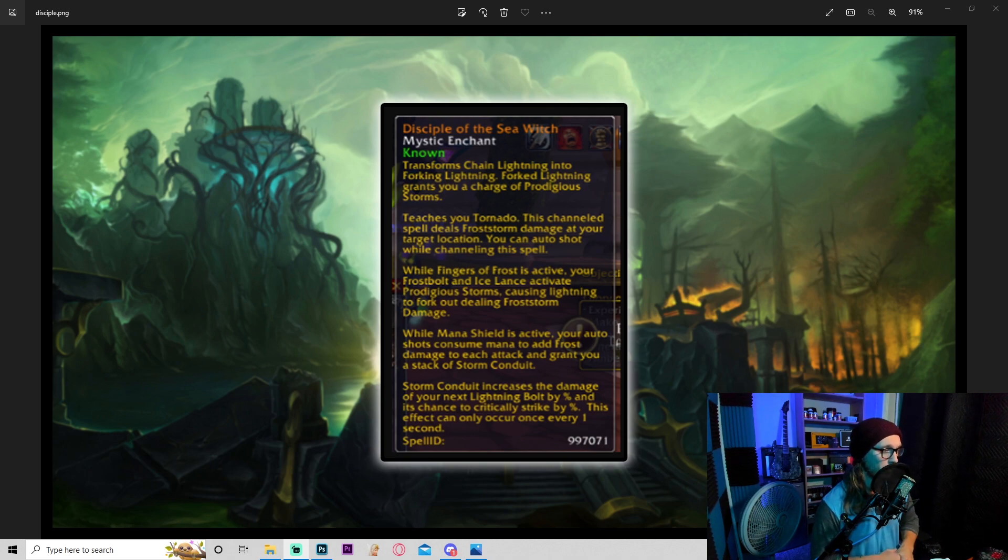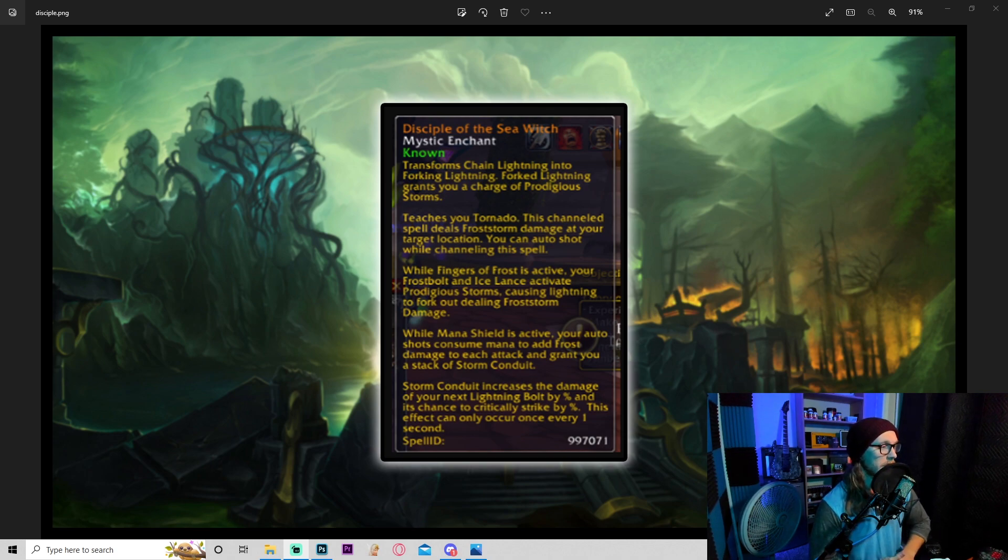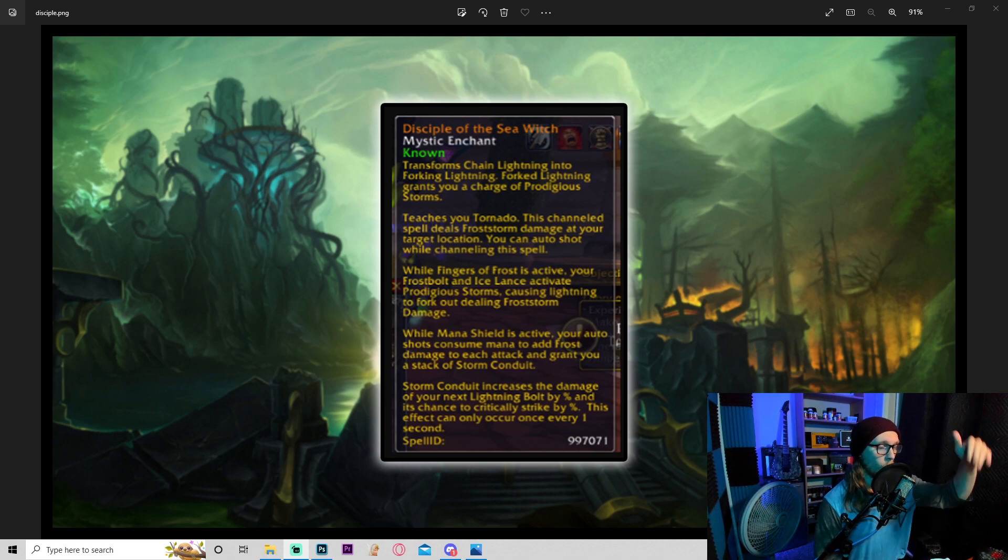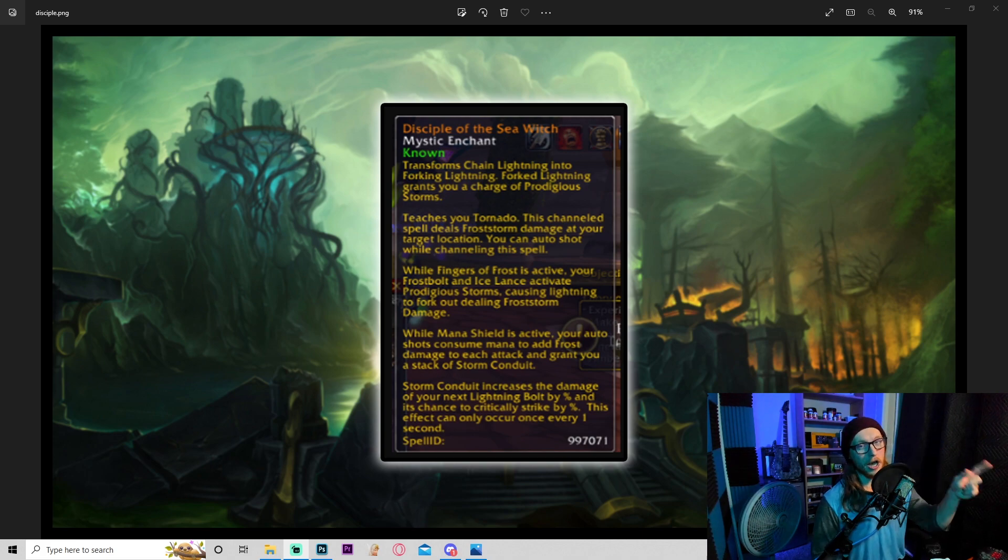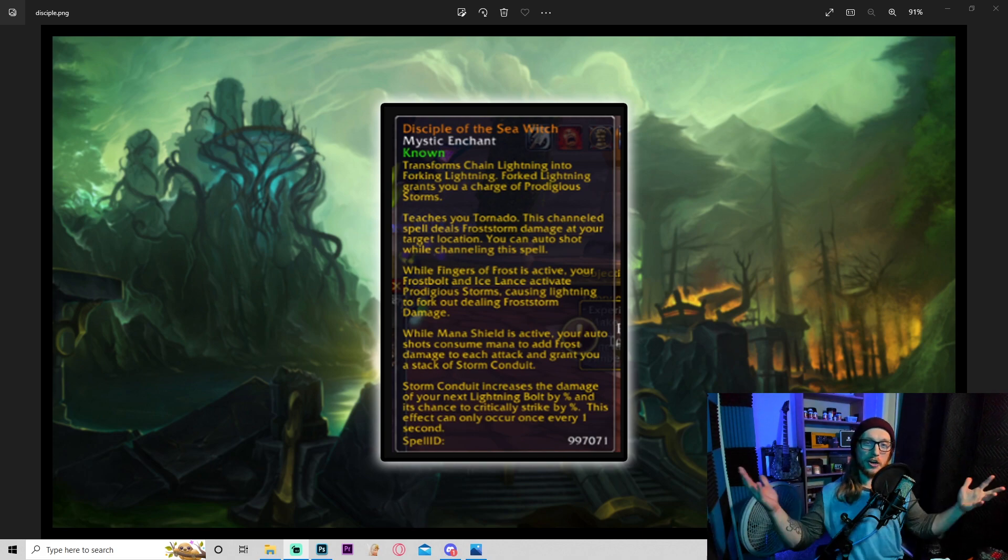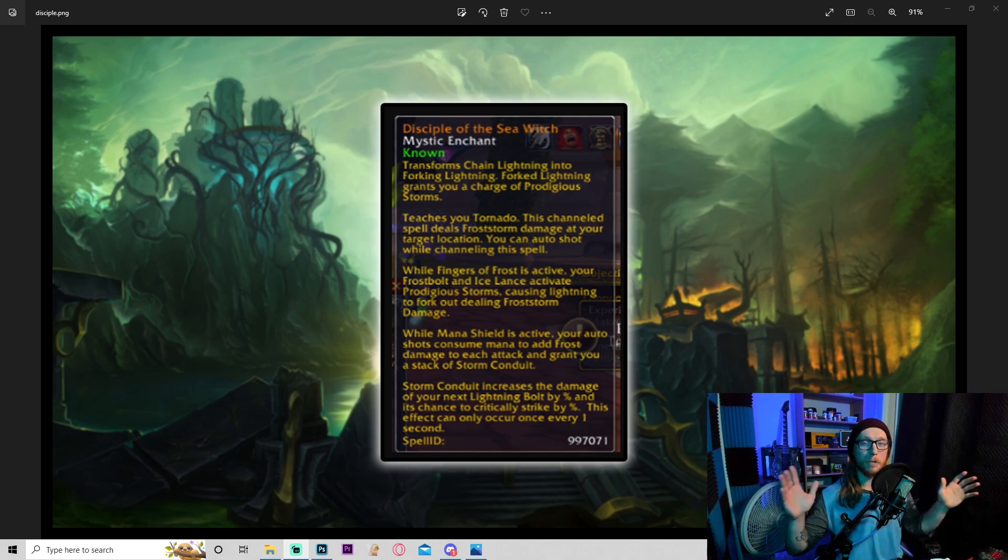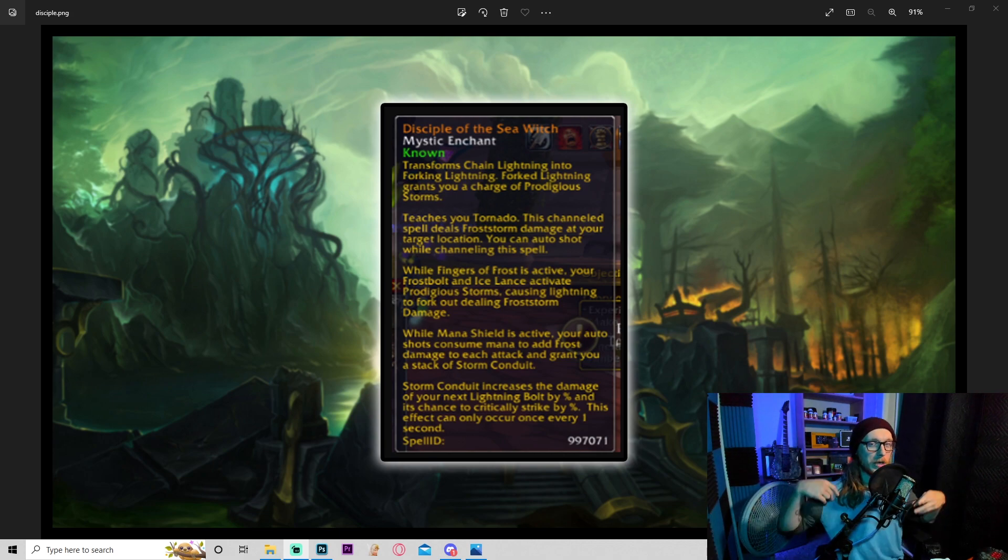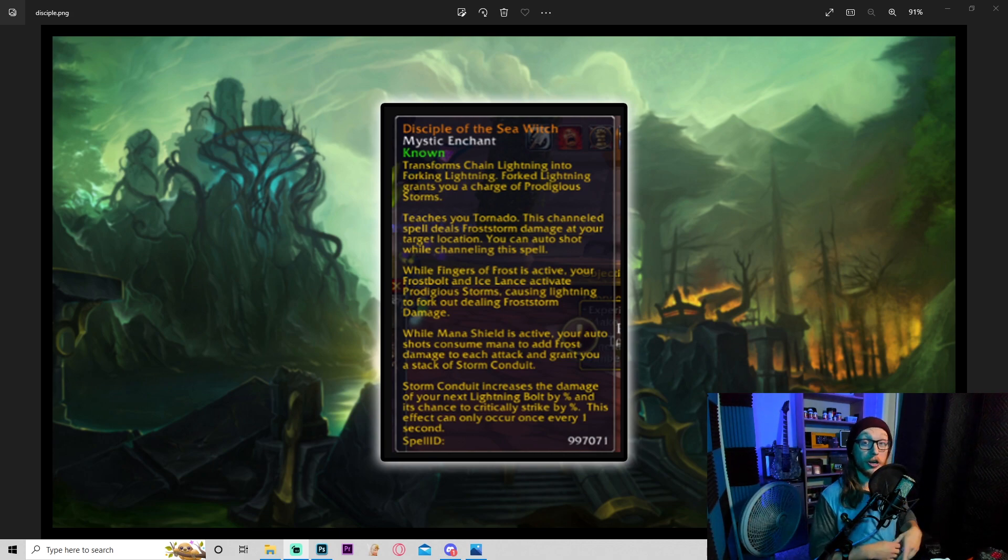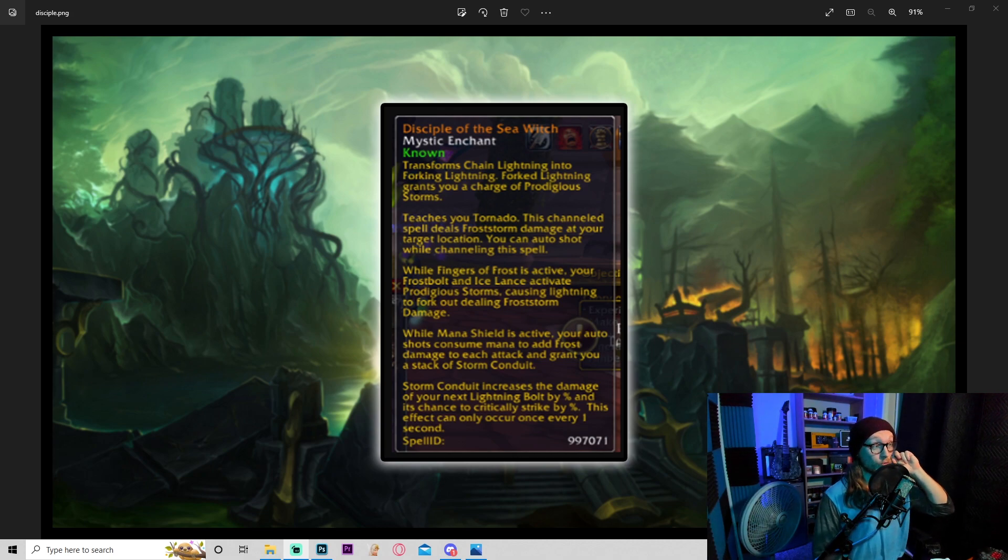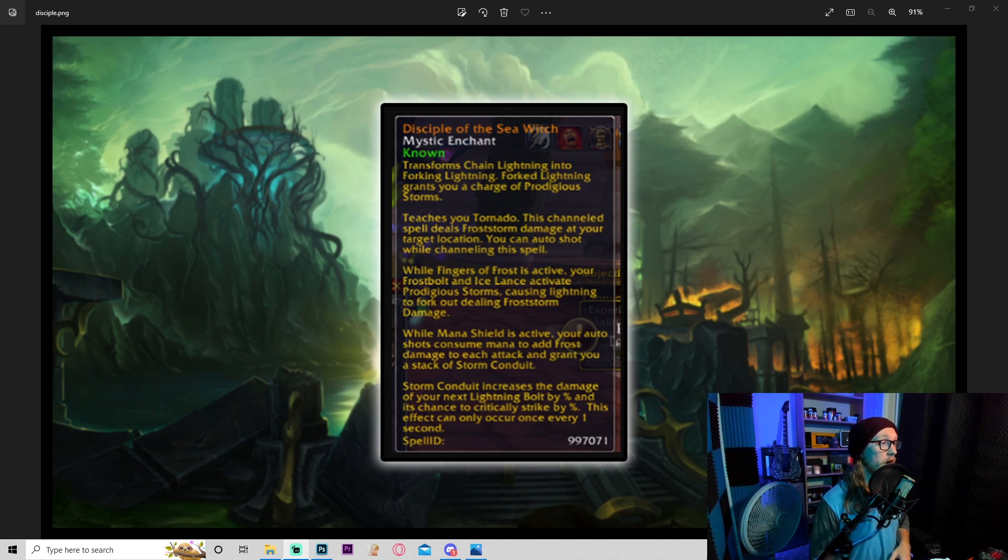So I'm assuming frost storm damage is lightning and cold damage combined. While mana shield is active, your auto shots consume mana to add frost damage to each attack and grant you a stack of storm conduit, very cool. I like that. Storm conduit increases the damage of your next lightning bolt by X percent and increases your critical strike chance. This effect can only occur once every one second. Just off of what is said here, I'm assuming this would be coming from Lady Vashj in SSC. So sorry seasonal guys, you're probably not gonna be getting this for a while.